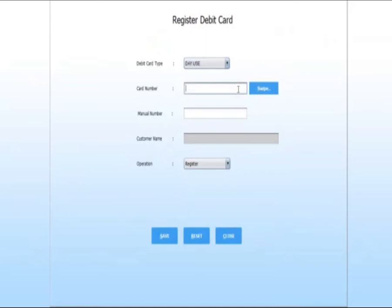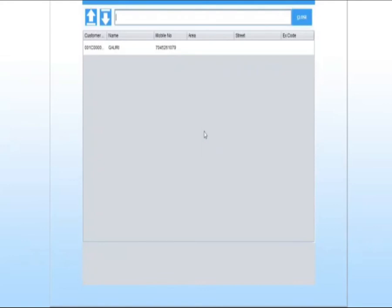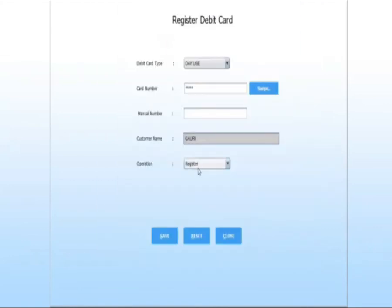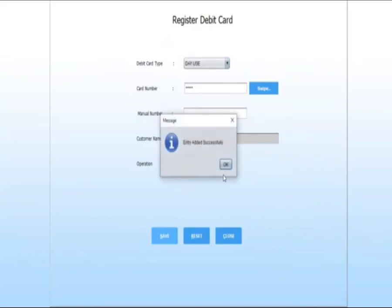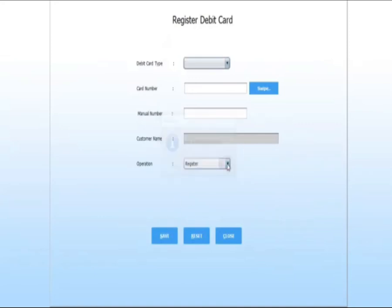Swipe your card or enter your card number. Select your customer name. Select your operation type, register or debit. Click on save, then click on close.